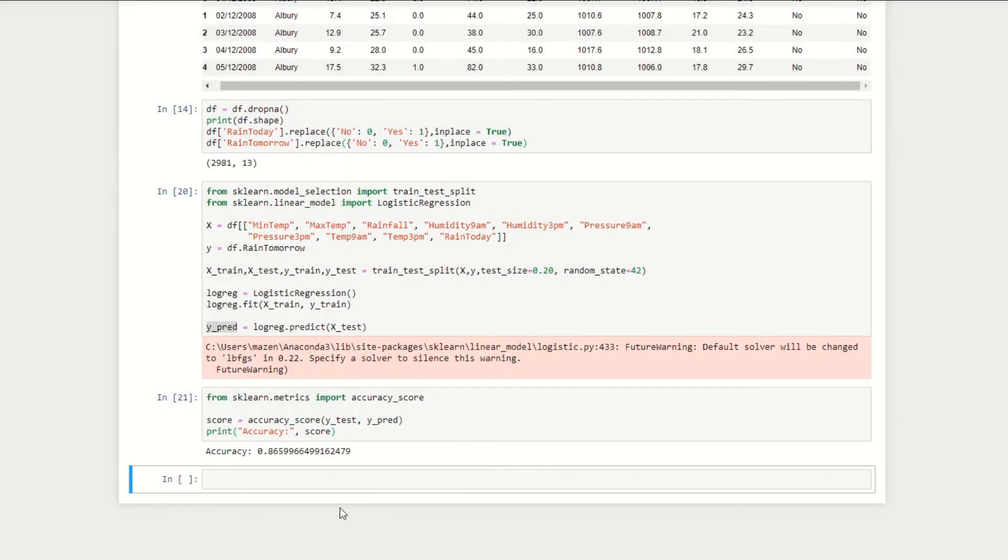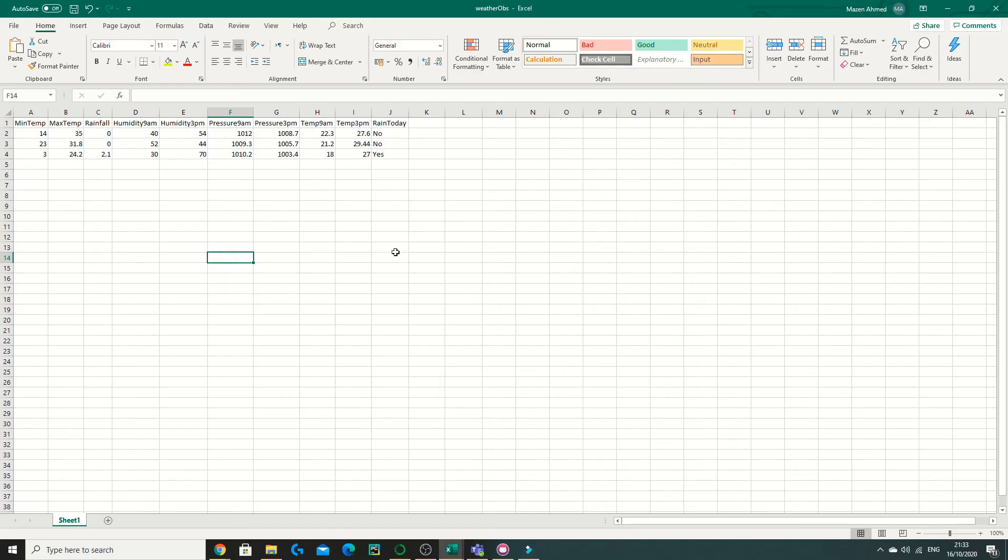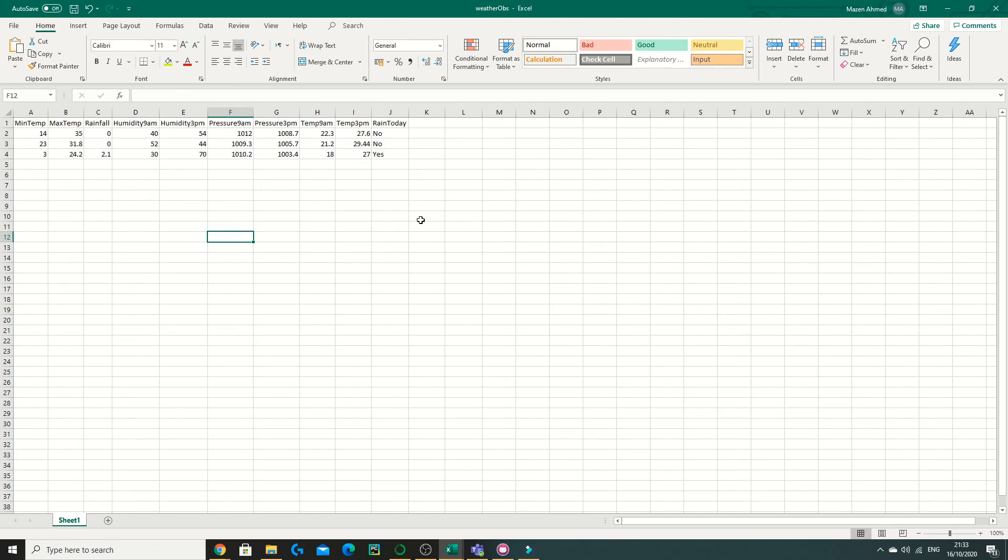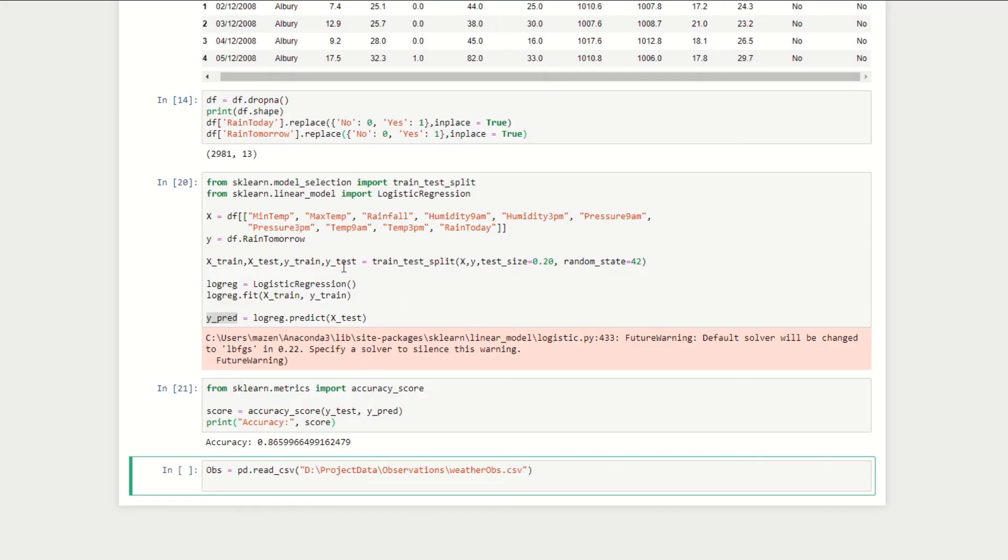Lastly, we can now use our model to make some predictions. Here I have a CSV file of some weather observations. We can imagine that one day we went to Albury and we recorded some weather data, and I want to use our model to predict whether it will rain tomorrow given this data. The first thing we need to do is to read this data into Python. As before, I've read this data using the read_csv file from the pandas library. I've stored it under the variable observations.